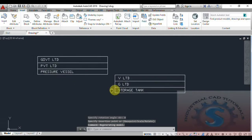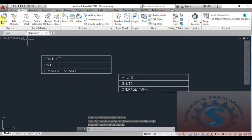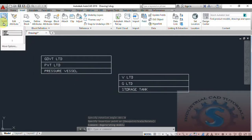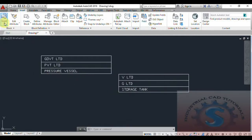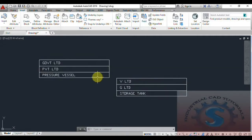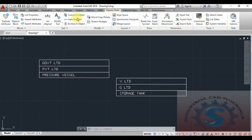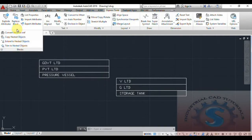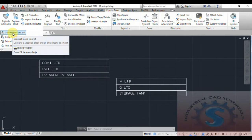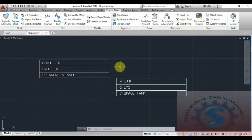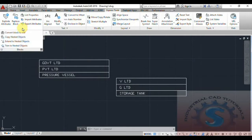By creating attributes and blocks, you can save time — you can insert the object into any drawing. If you want to change the attribute values without losing time, you can do so easily. This is the method of attribute block creation. Now I will explain how to convert this block to an X reference.